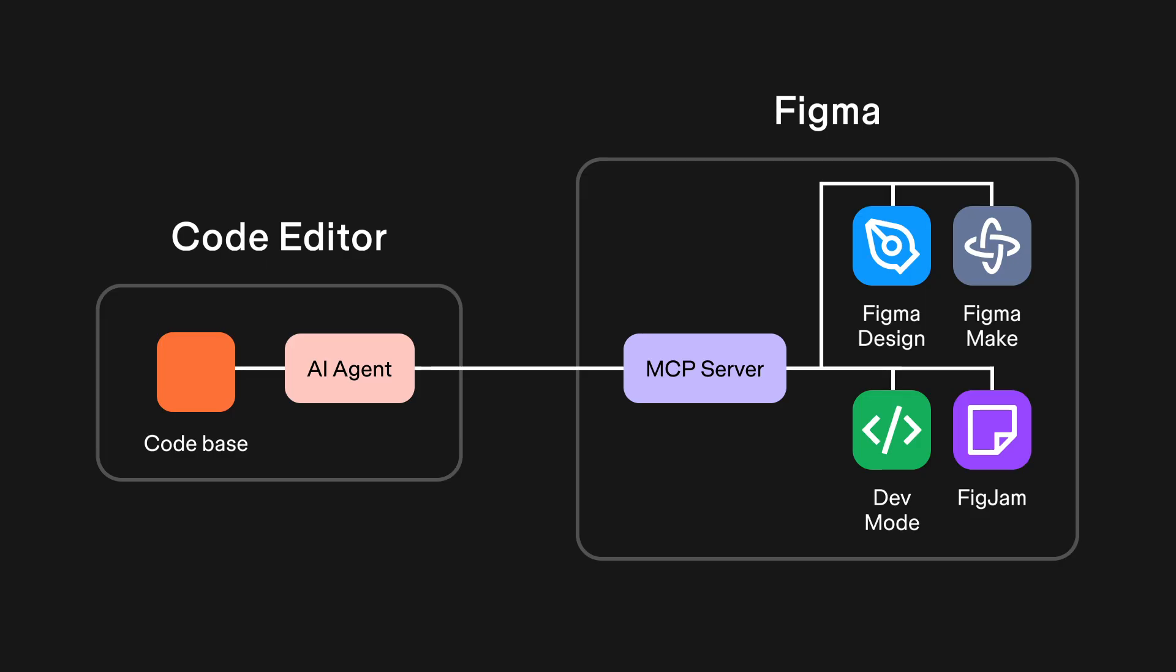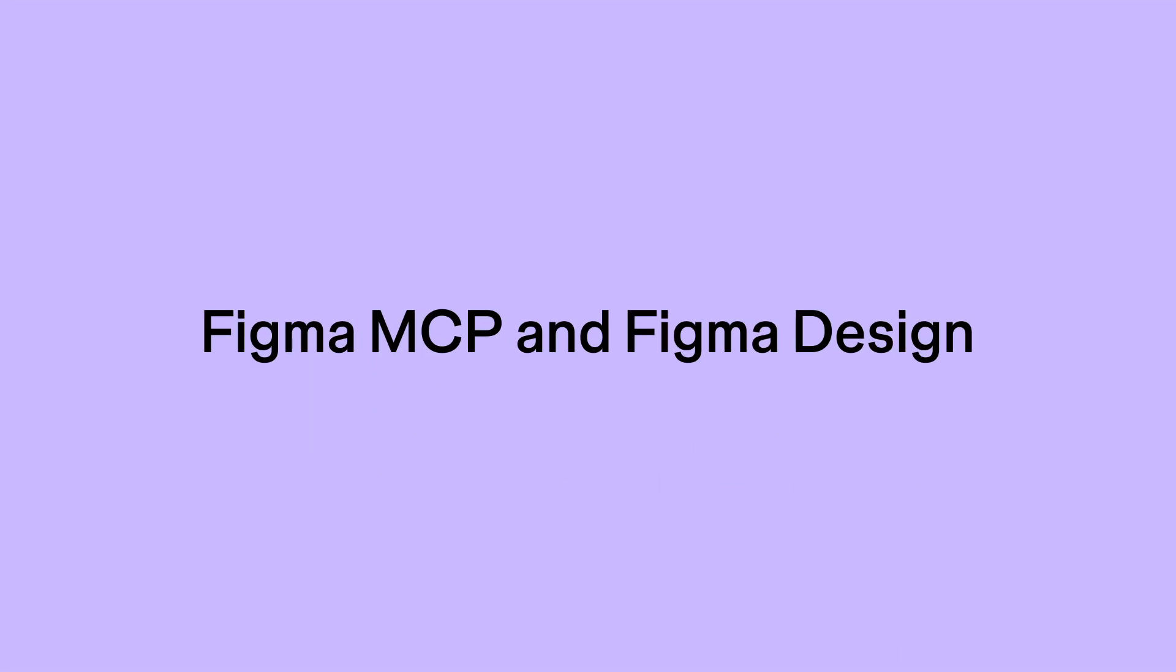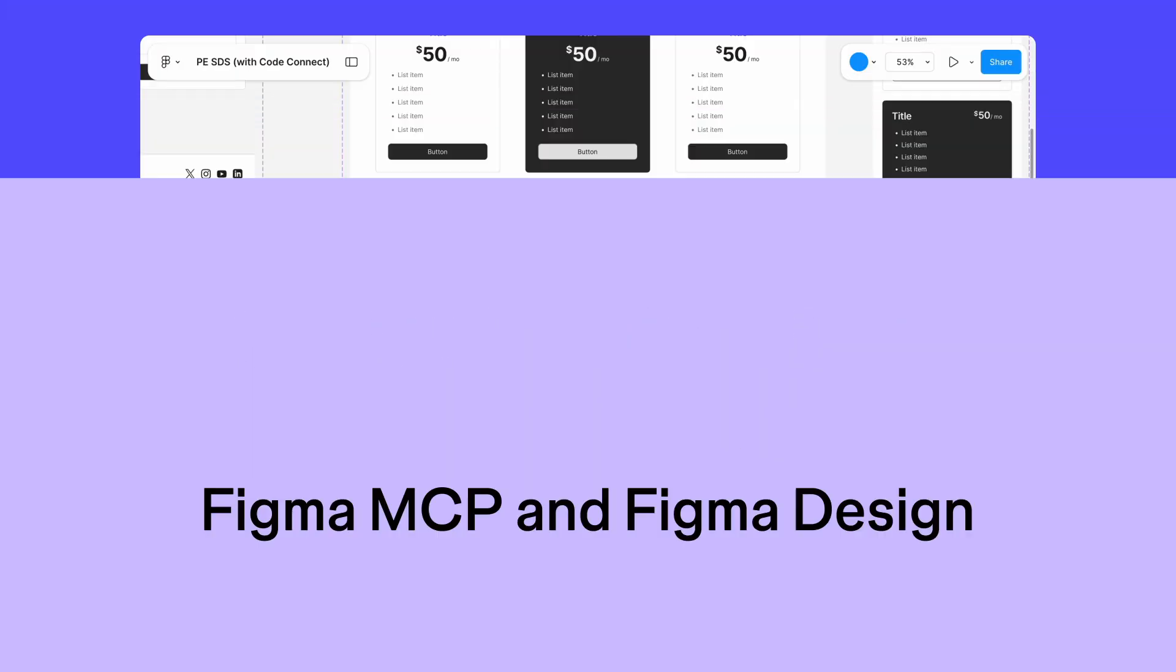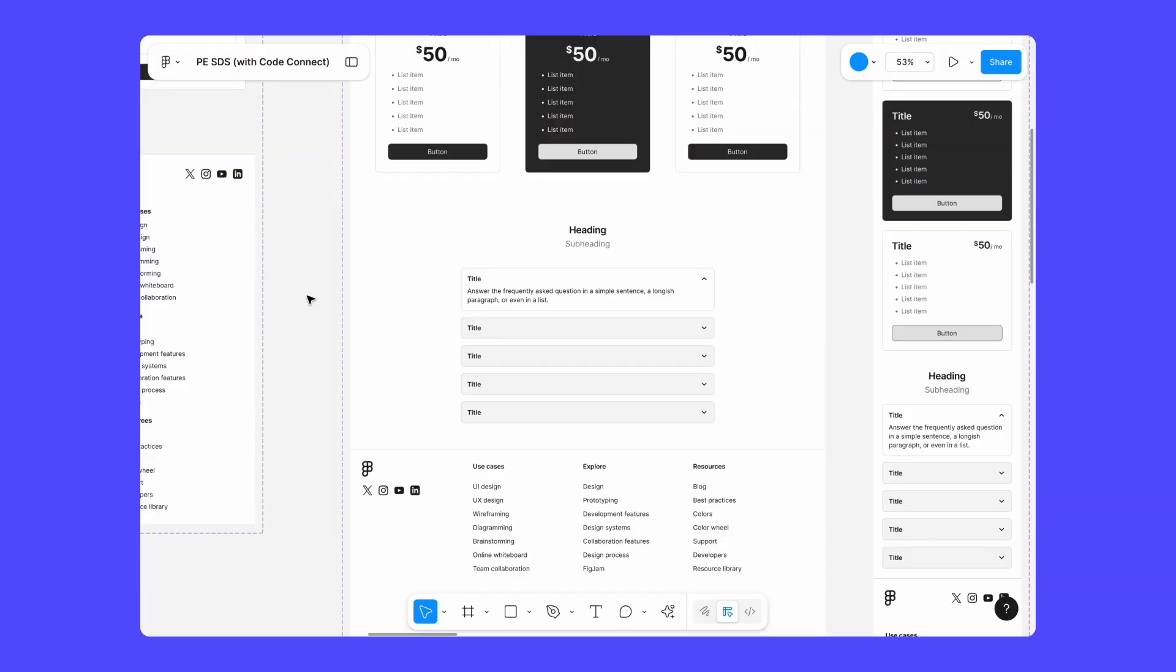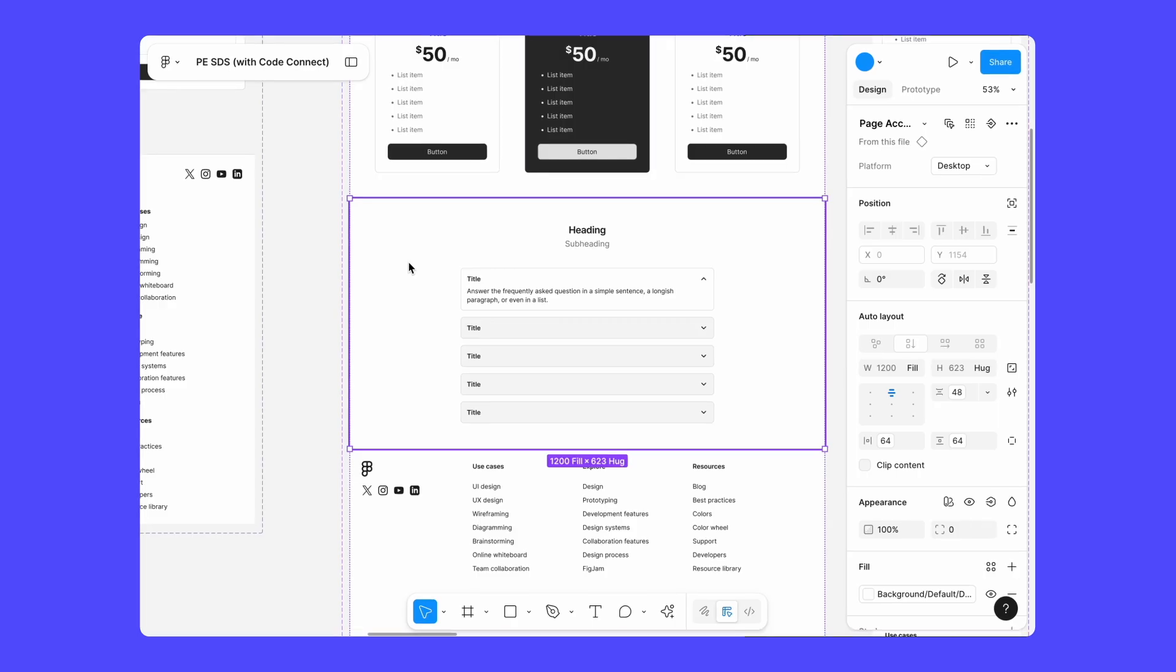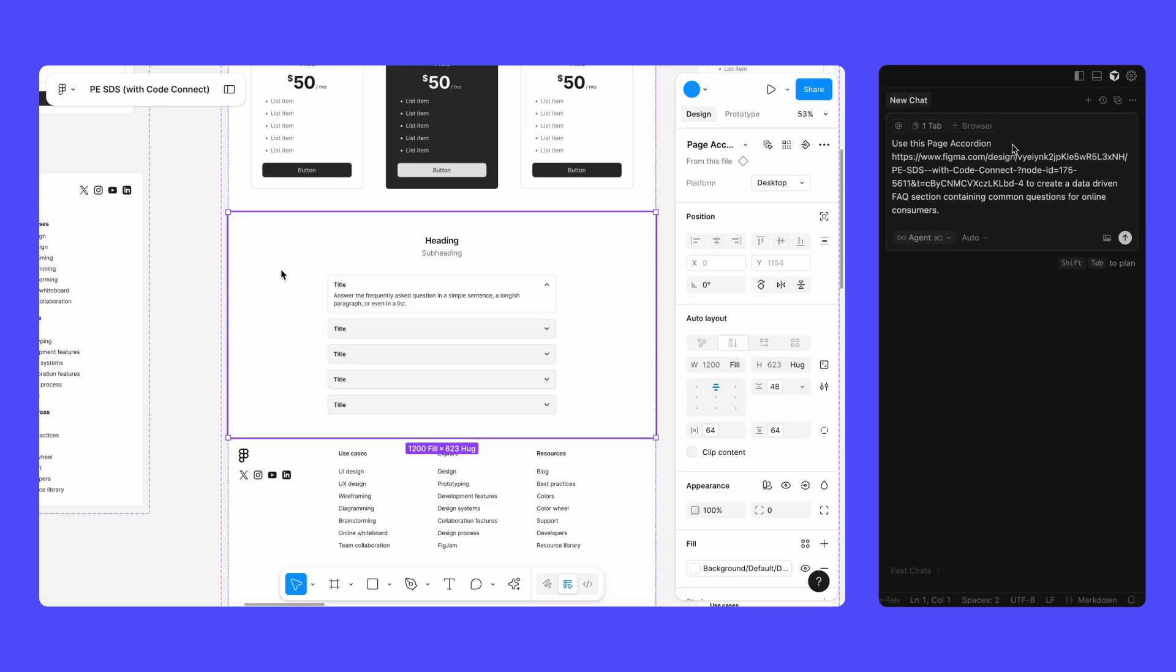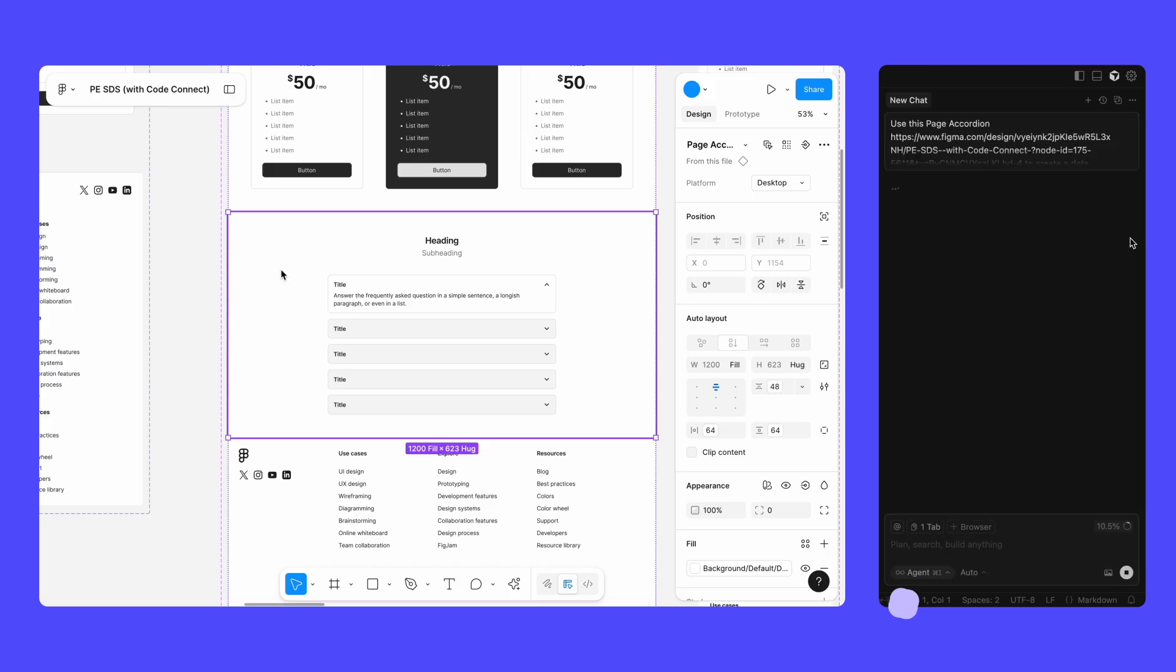Let's take a quick look at some of Figma's products that work with the Figma MCP server. The Figma MCP server takes important context, like variables and components, from your Figma design files and brings it right into your development environment. This can help improve your workflows and keep your code consistent with your design components.